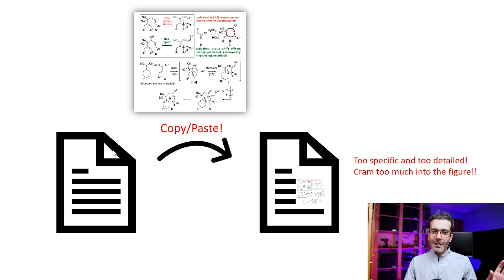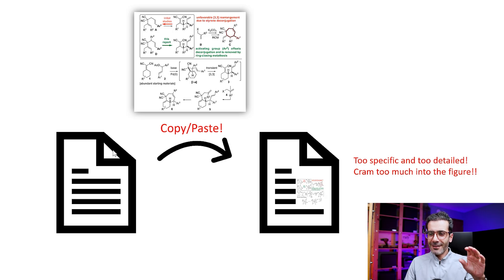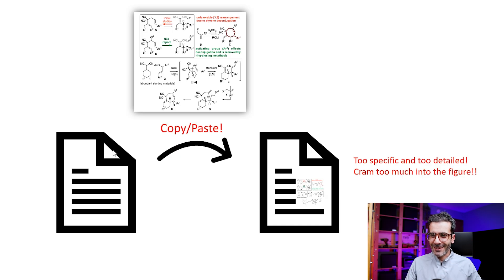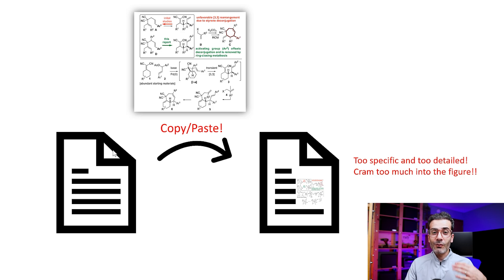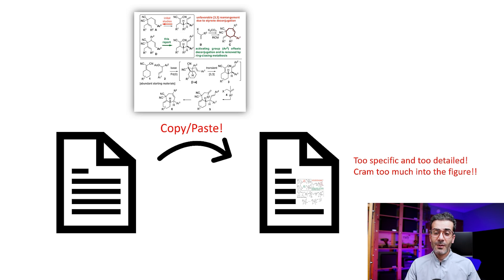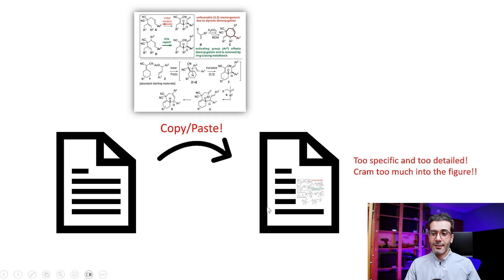But copy-pasting one figure and calling it the graphical abstract, I think it's not a good idea. And you will see I am going to show you some examples showing some bad examples - why this is not a good idea.